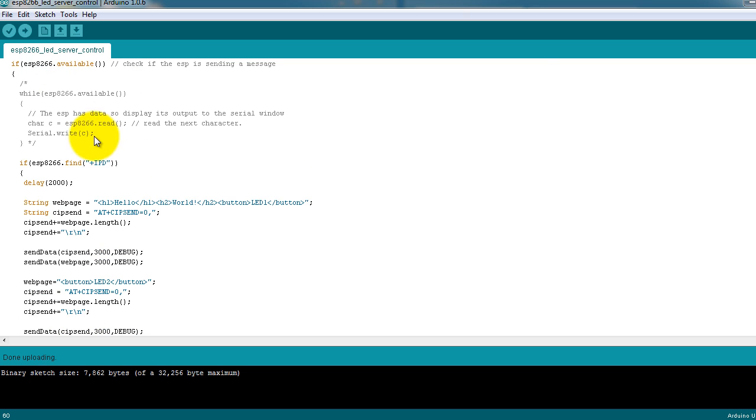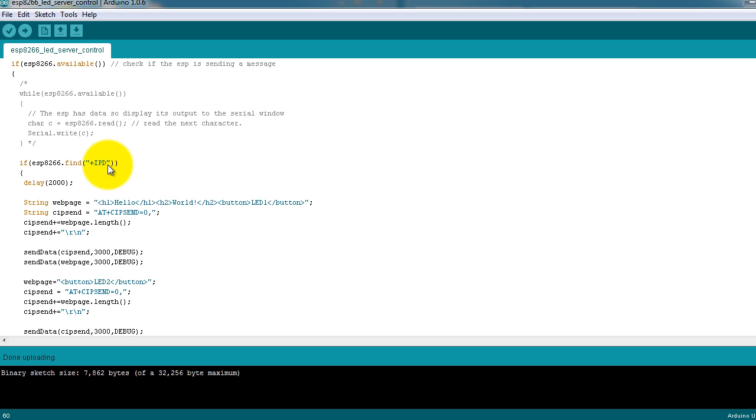So basically, this does what my last video showed you how to do, but it does it automatically. It checks whenever there's the IPD string available, which means that we have a visitor that wants to see the website.